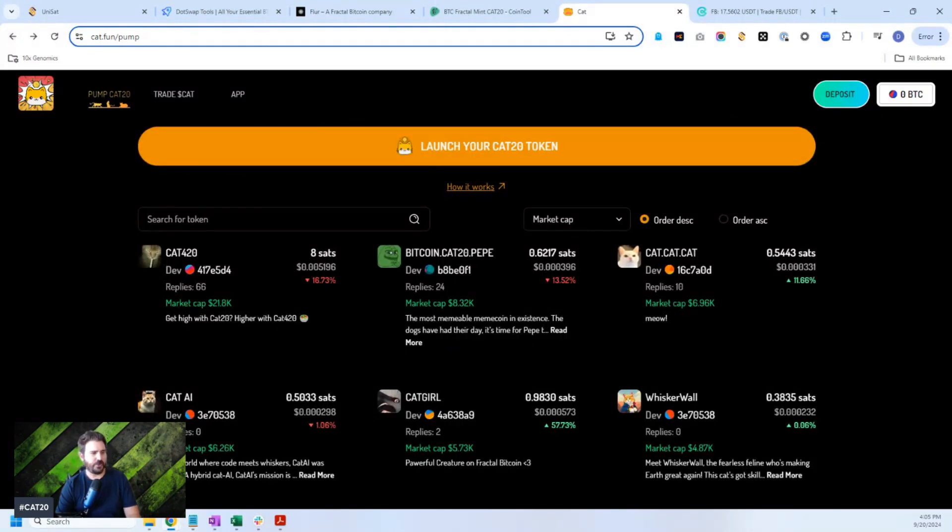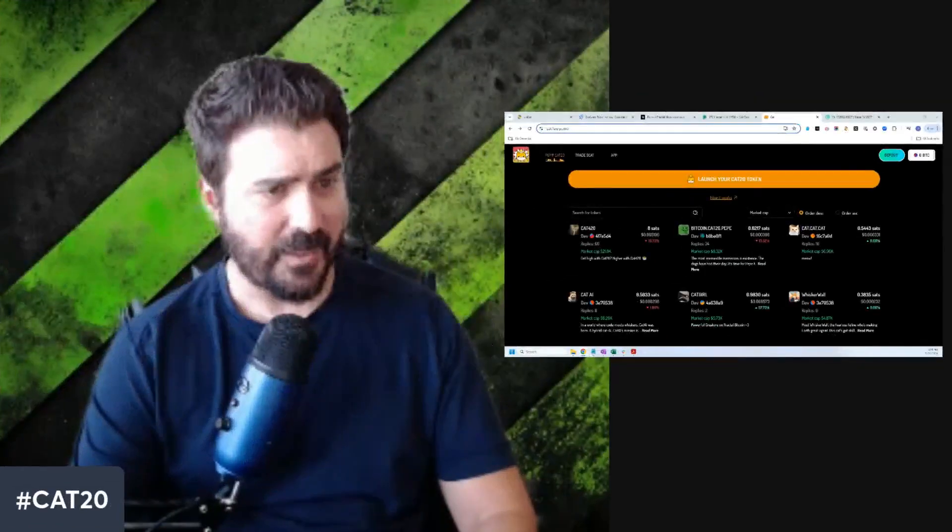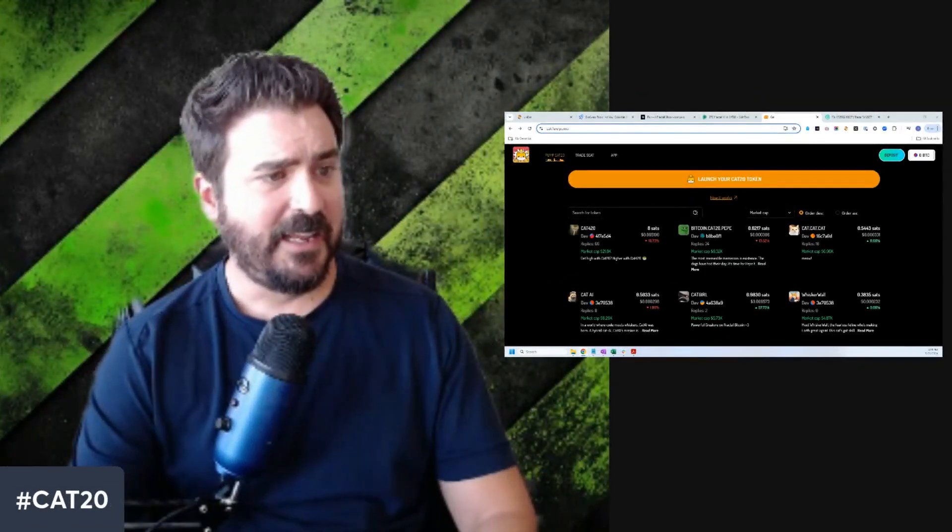But anyway, hope you enjoyed this. I think this is going to be an interesting ride. As we look at more of the fractal Bitcoin mainnet and this new blockchain protocol, Cat20, it'll be interesting to see how high these tokens go. FB is the native token, Cat20, the Cat token is the native on the Cat20. And then you have marketplaces like pumpcat.20, cat.fun/pump popping up. Anyway, hope you enjoyed this video. I'm Dan Crypto Camacho and I'll talk to you next time. See ya.